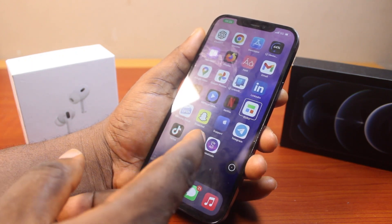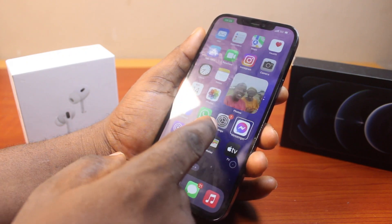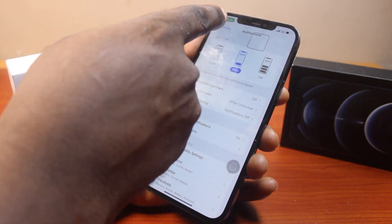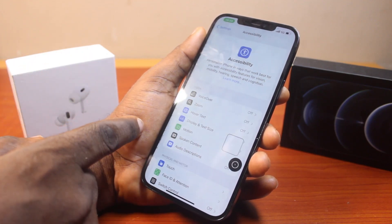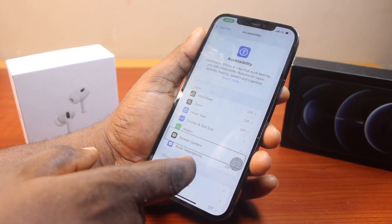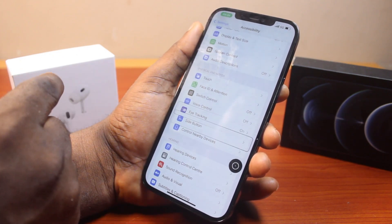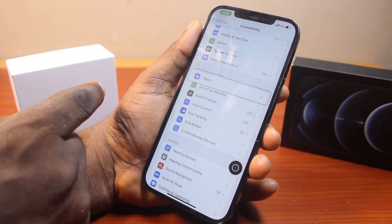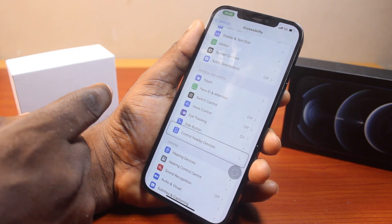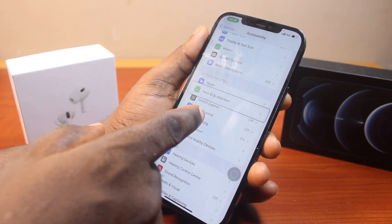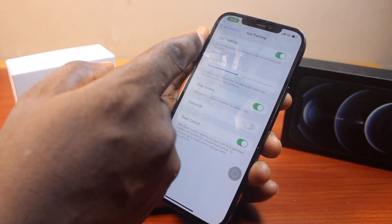To stop using eye tracking and return to controlling your iPhone normally on iOS 18, go back to the Accessibility page. Scroll down to Eye Tracking. You can manually turn this off by clicking on Eye Tracking, or use the eye tracking itself — focus your attention on Eye Tracking to select it, then go ahead and disable it.